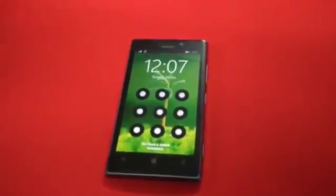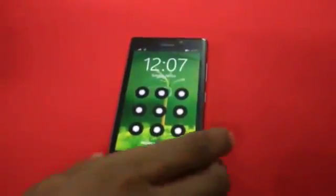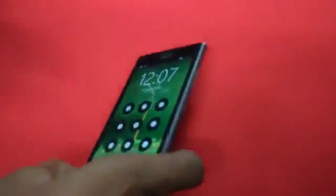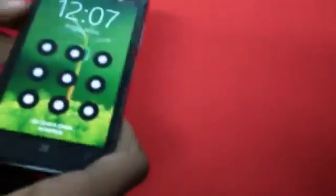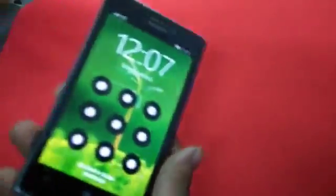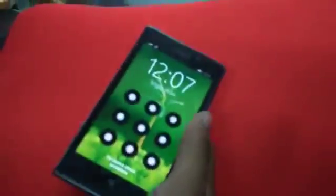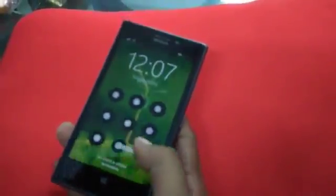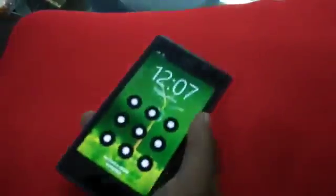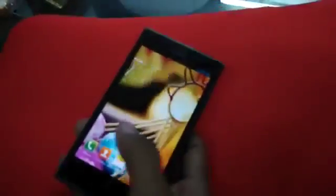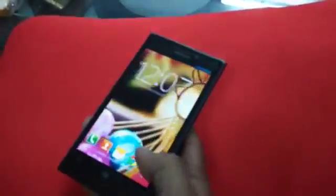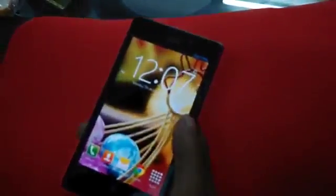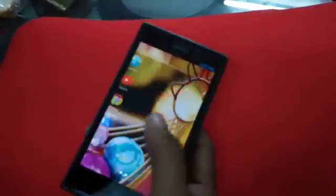Hi guys, today I am going to show you how to use Android on a Windows Phone and I will advise you how to use it. Firstly, I am going to show you the Android theme, the user interface of Android.